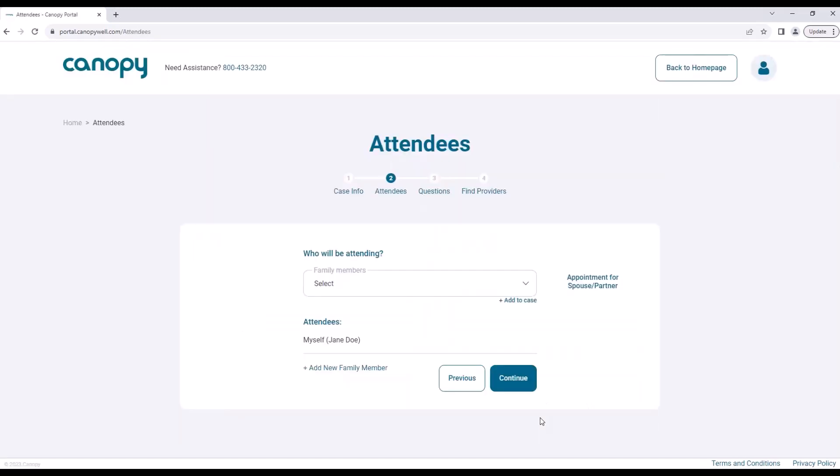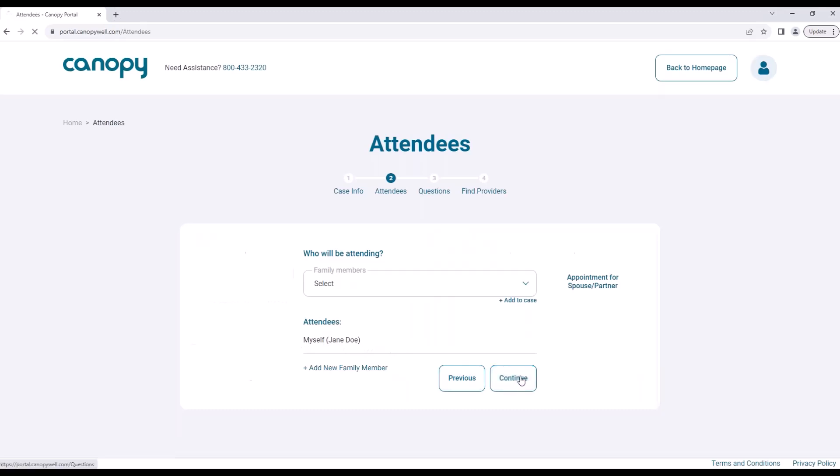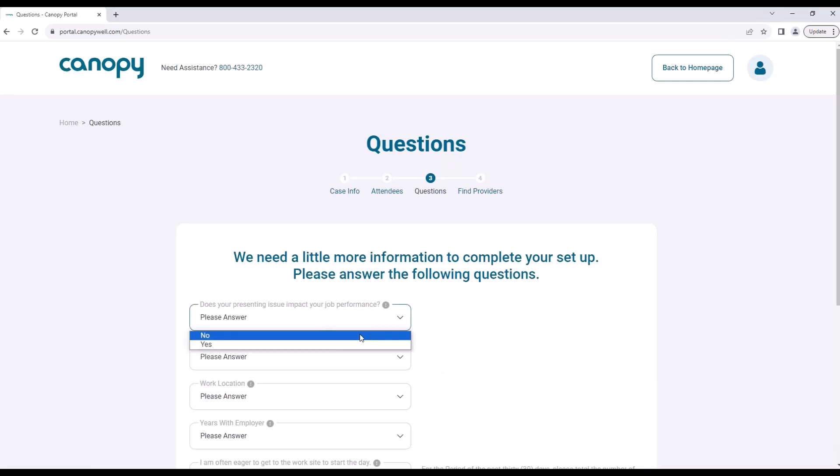Next, list any family members who will be attending the session. From there, answer questions on what brings you to counseling, how it is affecting you, and more.